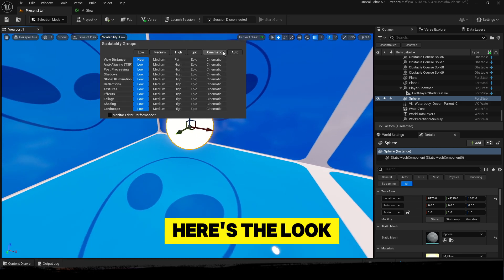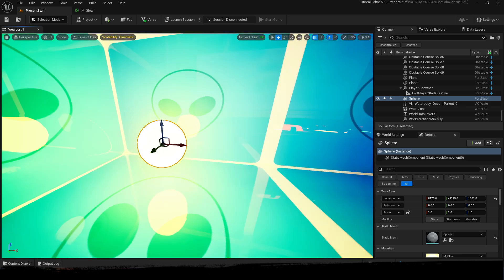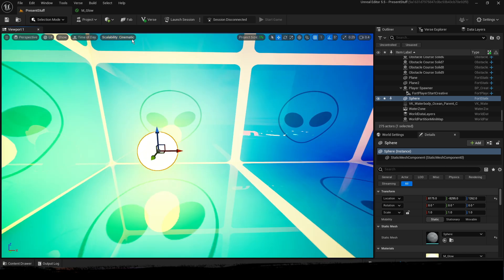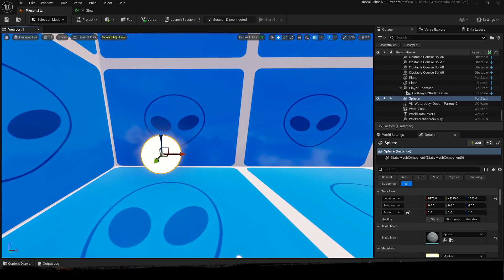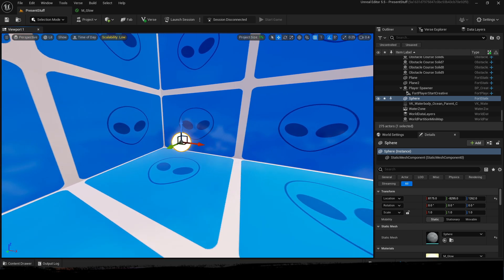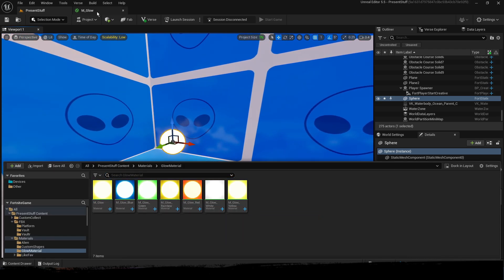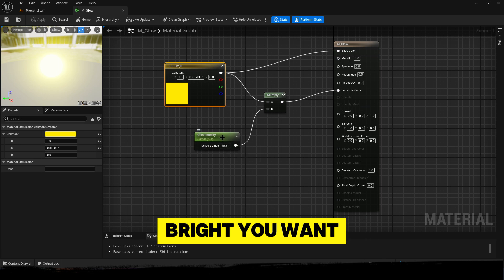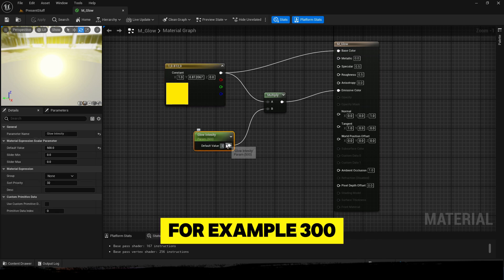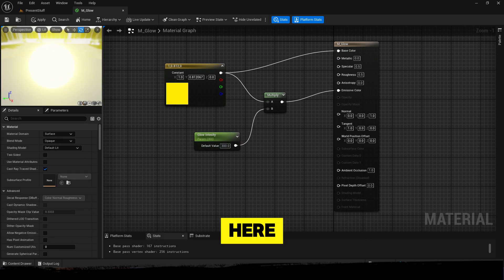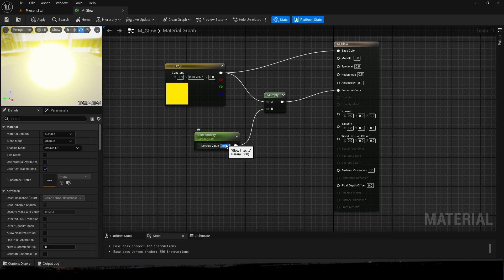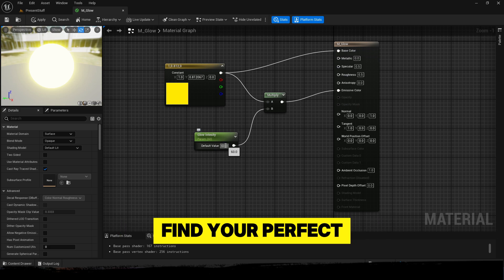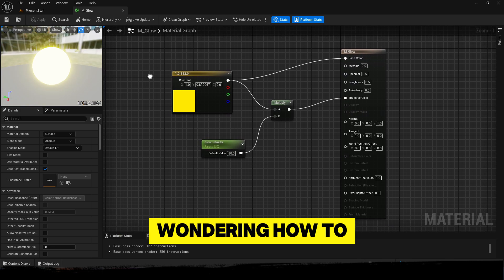Here's the look in game. It's a bit too bright. So now we can just manually adjust how bright you want it to be. For example, 300 - you can see here it's also a bit too bright. Play around with it and find your perfect value.